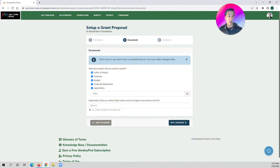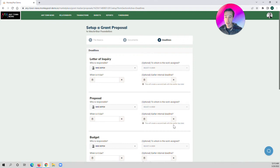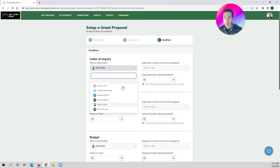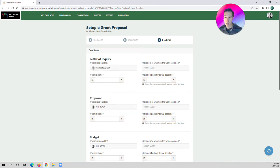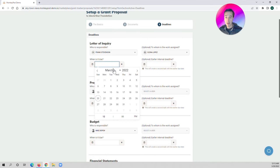We can also drop in a link here to a Dropbox or a Google Drive folder — any kind of external place for document management in terms of actually writing and constructing those documents, so everyone knows where those documents live and you don't have to go through a gatekeeper for them. Next, we're going to set our deadlines. I may have Frank handling responsibility for the letter of inquiry, but maybe Elena is the one who's actually going to write it, and that might be due April 8th — it's coming up.